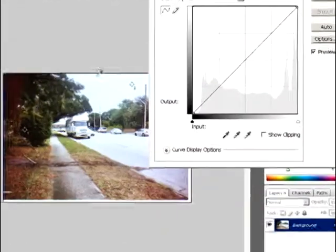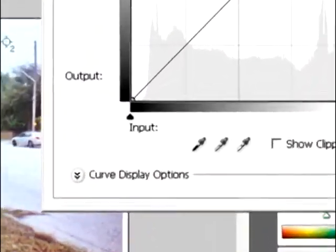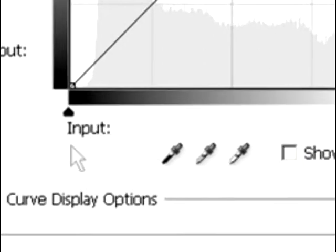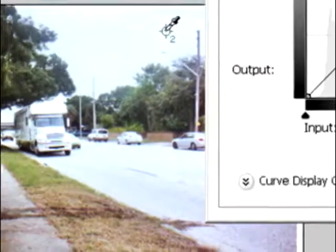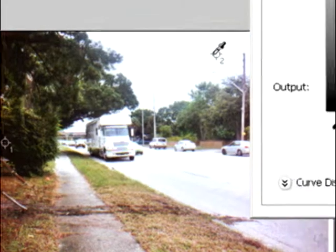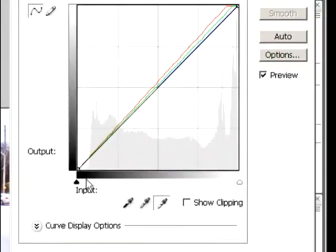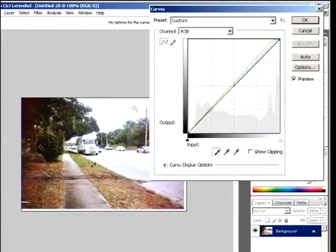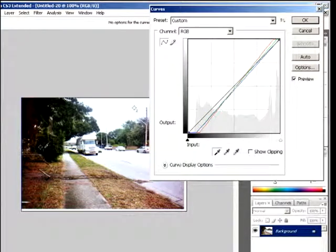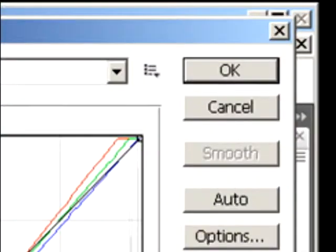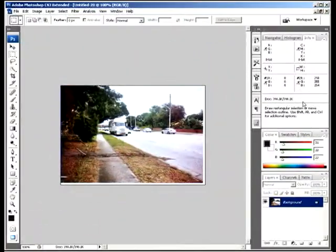We're going to do the whites first. Click the white eyedropper, then click number 2 where the white was. You saw the picture got a little bit better. Click the black eyedropper and click number 1 where the black was, then click OK.